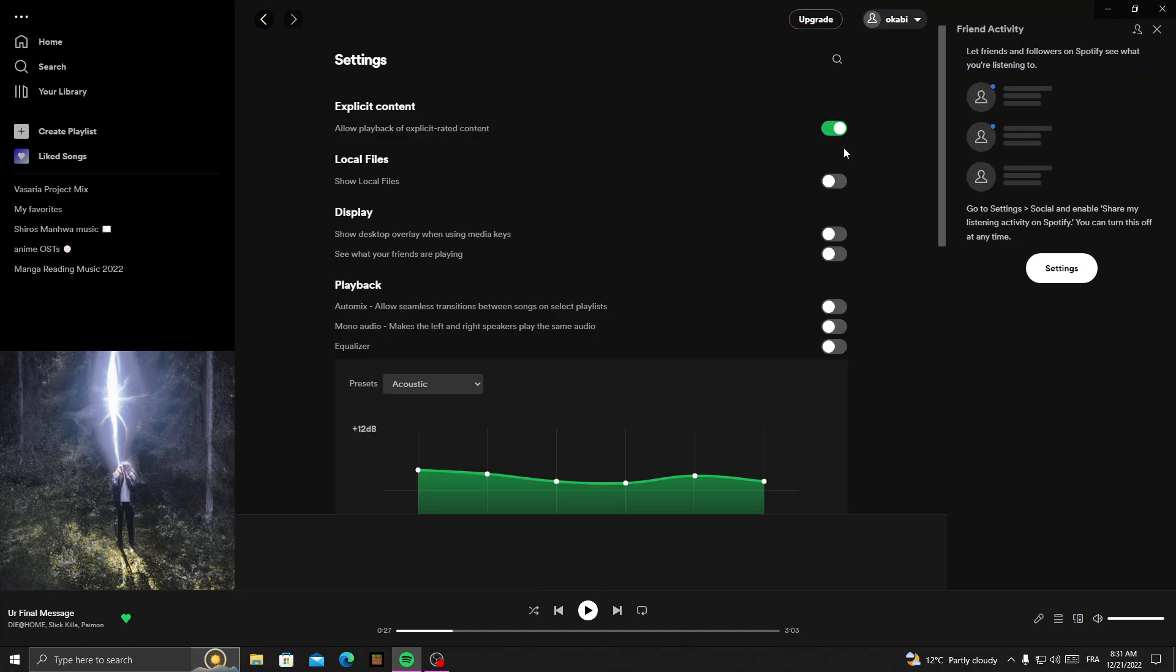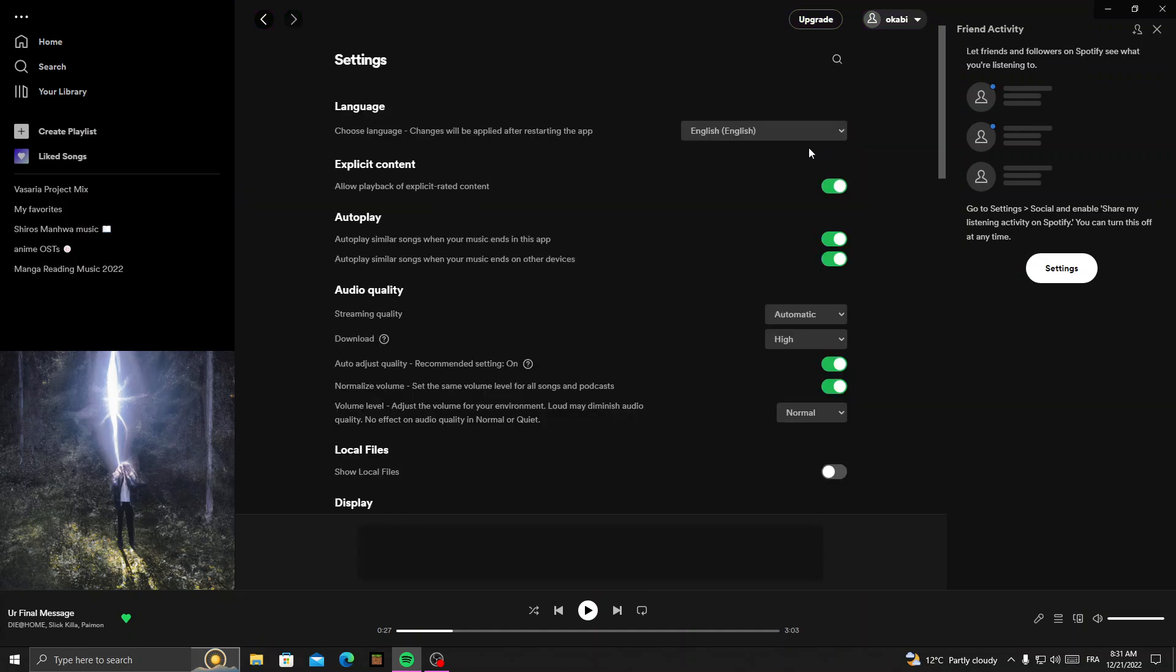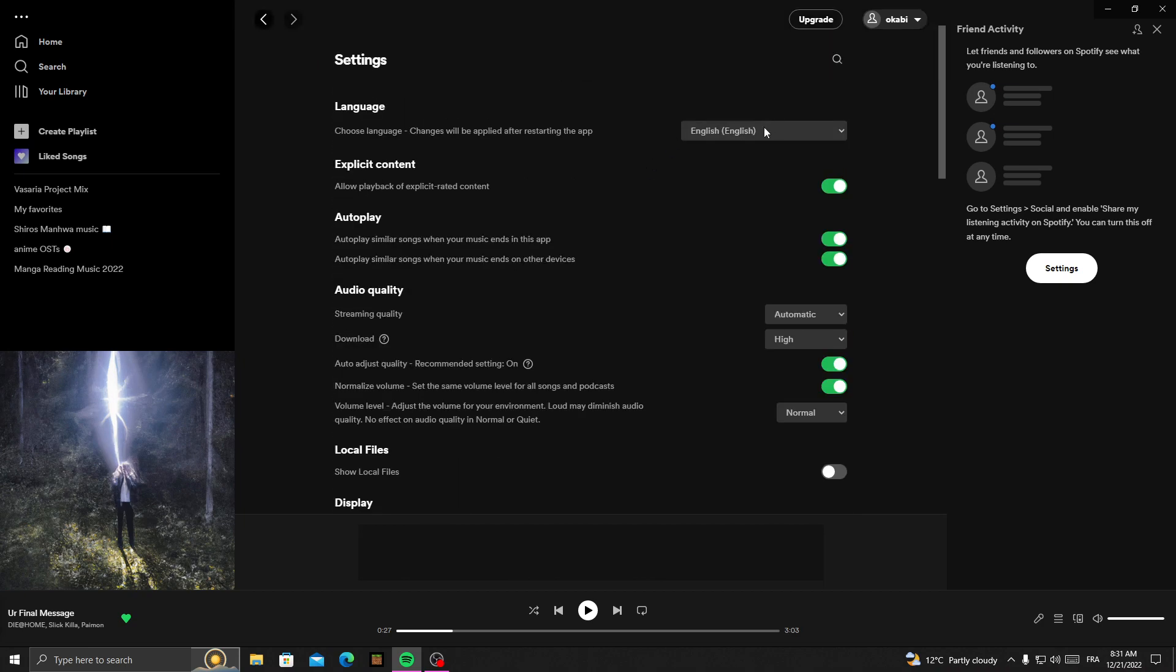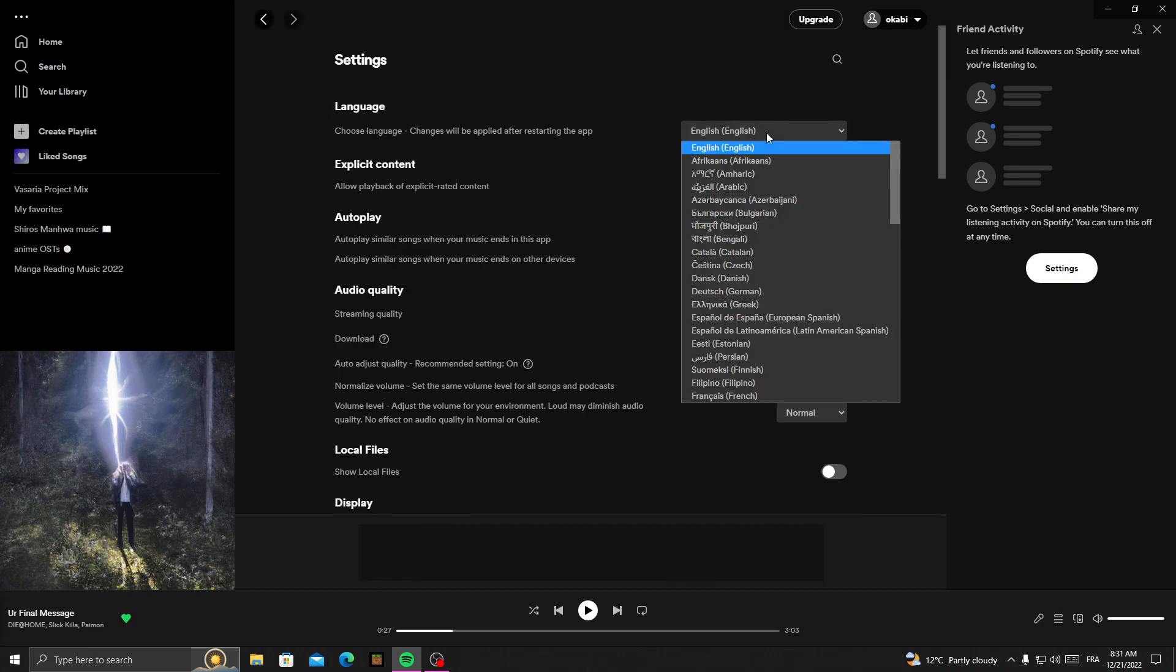Settings. Click on it. Now, all you need to do here is search for language. If you can't find it as the first one, just scroll down until you find it, and then click on it. That's it.